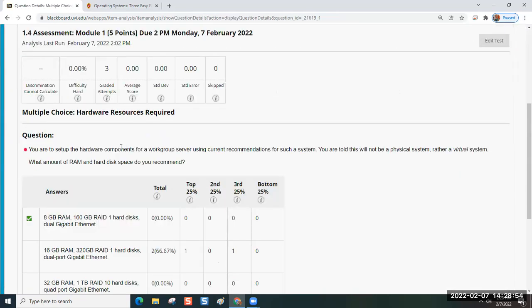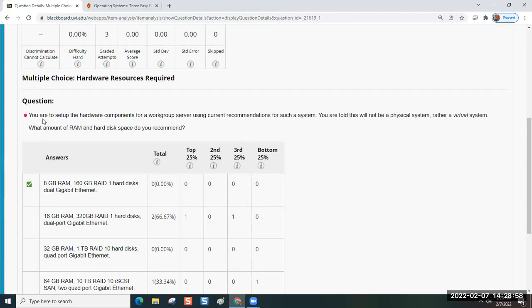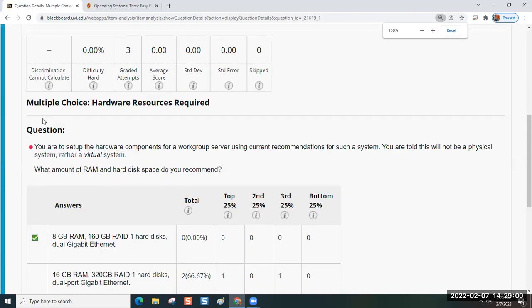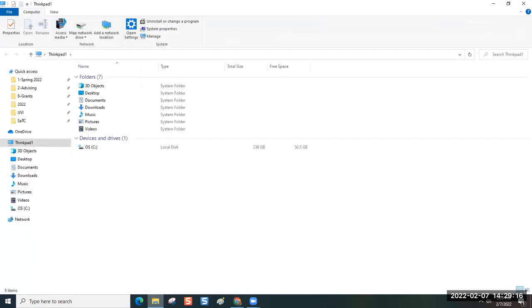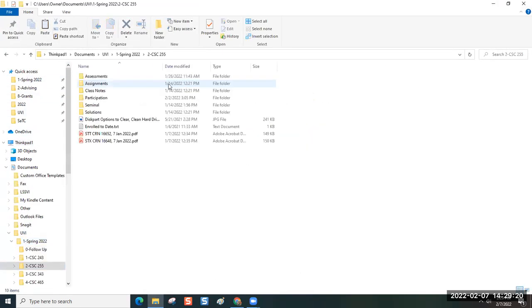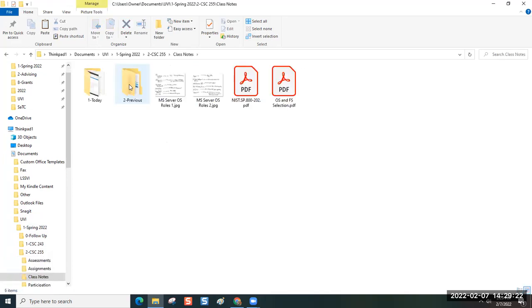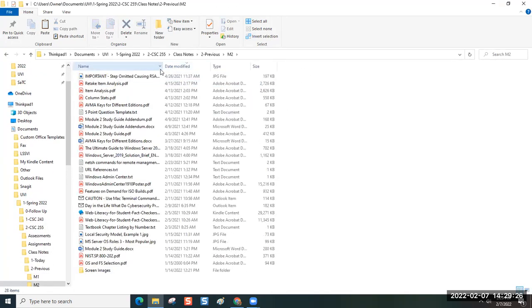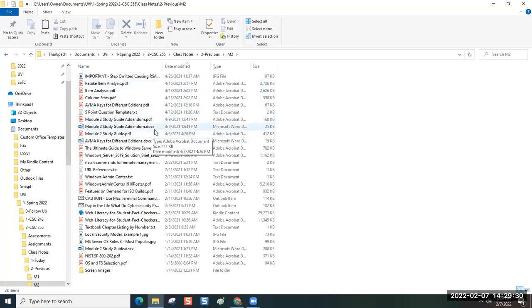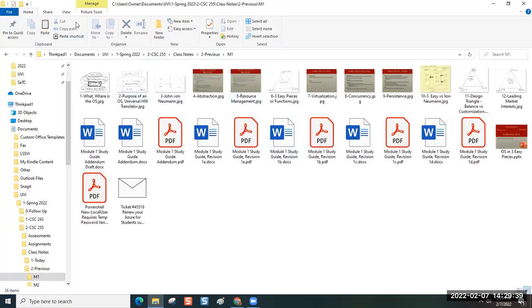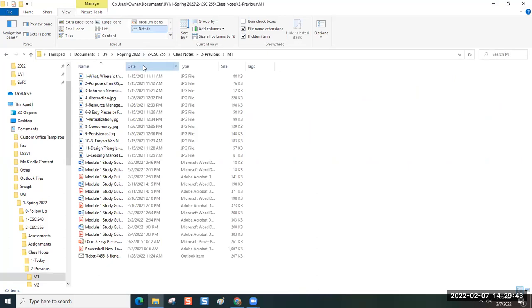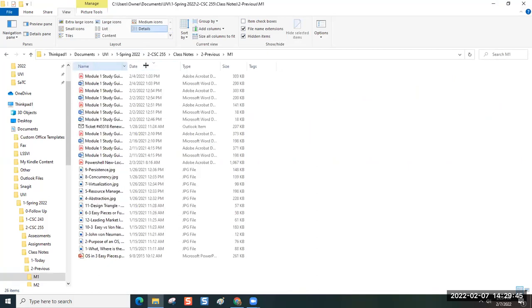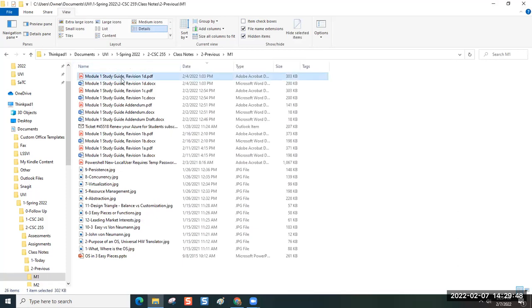Our first assessment item reads, you are to set up the hardware components for a workgroup server using current recommendations for such a system. You are told this will not be a physical system, rather a virtual system. Let's look in your study guide.